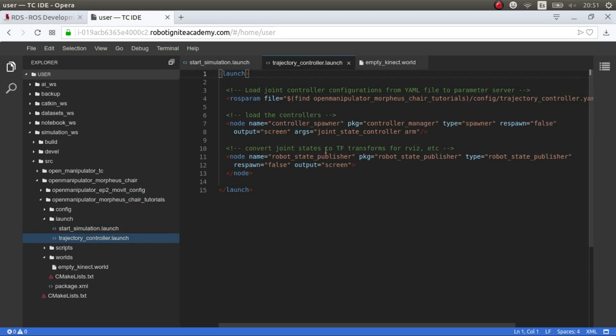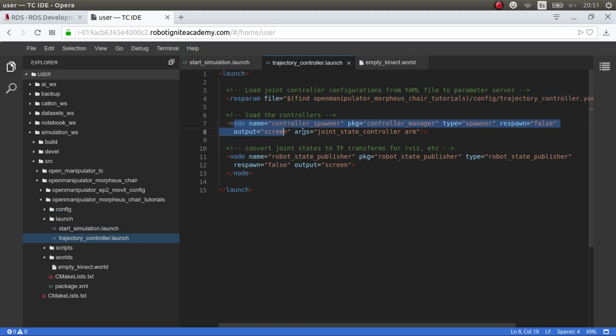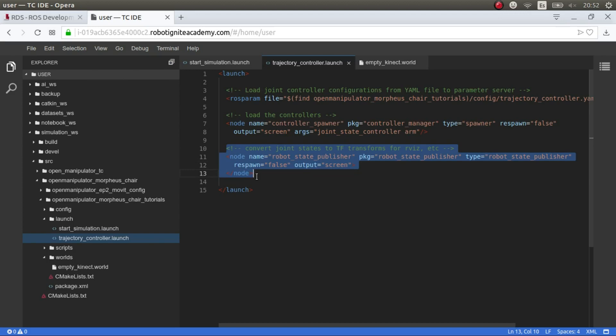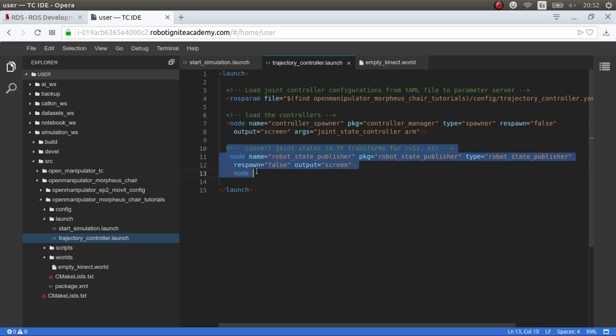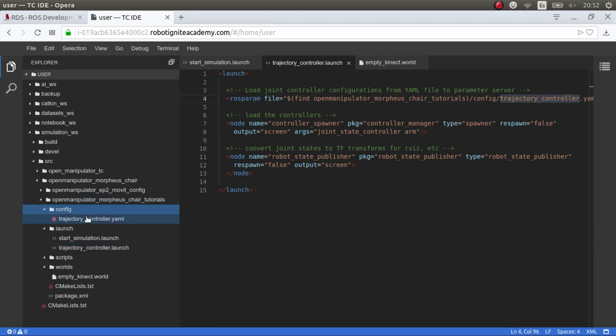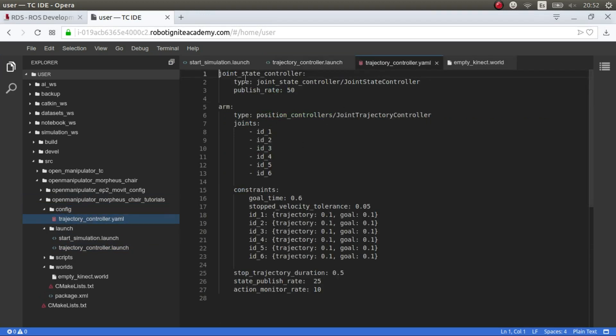So let's have a look. So here, we are doing three things. We are loading these parameters, trajectory controllers. We are spawning the controllers, which are joint state and arm, that we are going to see in a minute. And then, we are publishing the TFs based on the state of the joints and so on, so that we can see the joints in RViz. Because this was published by the real robot also. But in this case, we have to publish it in the simulation also. So, these controllers are specified in this trajectory controller that you place in this config folder.